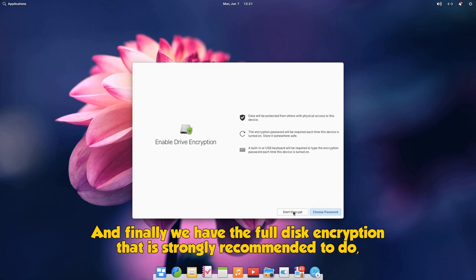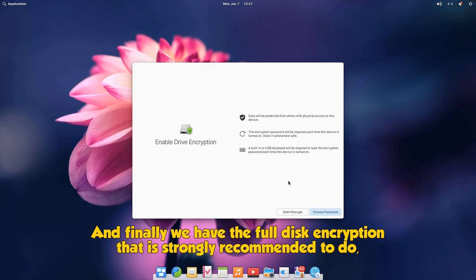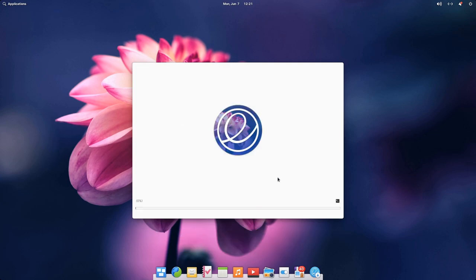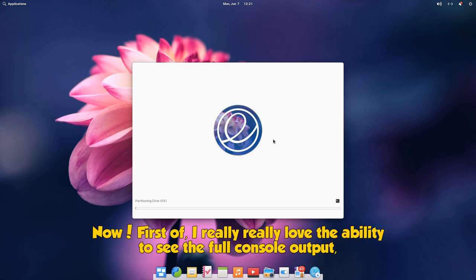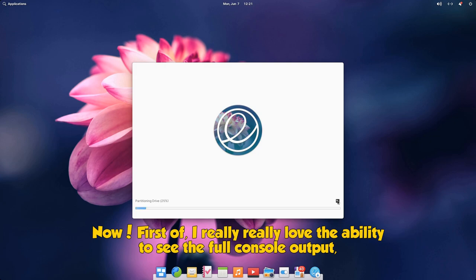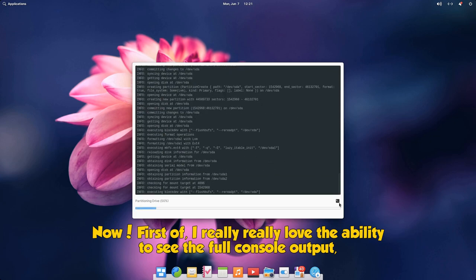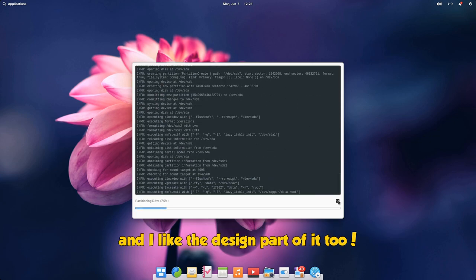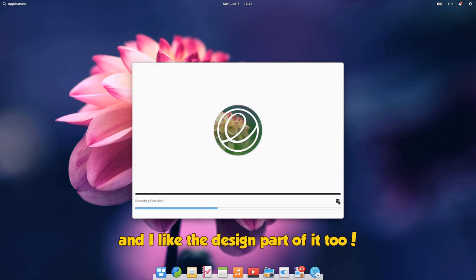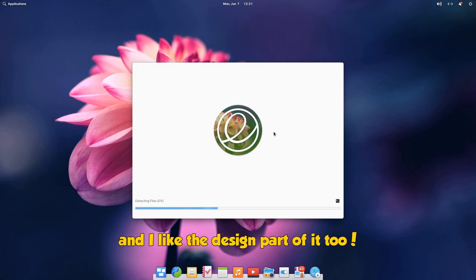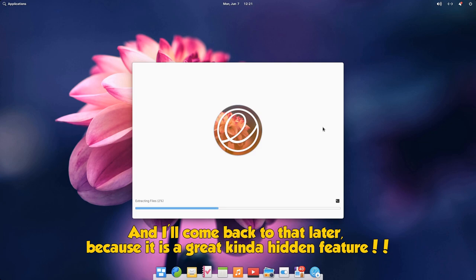And finally we have the full disk encryption that is strongly recommended to do, but this is a VirtualBox installation so I'm going to skip. Now, first of, I really really love the ability to see the full console output, and I like the design part of it too. And second, check out elementary logo that continuously changes colors. And I'll come back to that later, because it is a great kind of hidden feature.